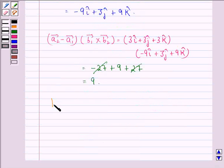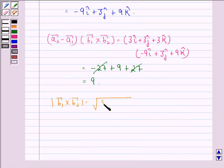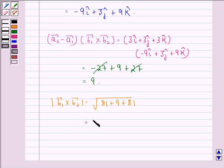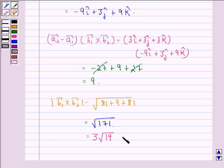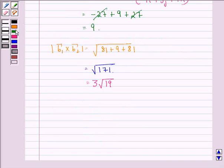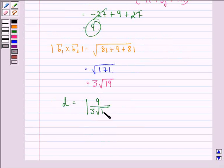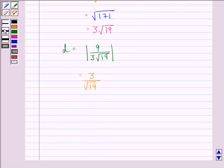The mod of vector b1 cross vector b2 equals the square root of (81 plus 9 plus 81), which is the square root of 171, equal to 3 times the square root of 19. So d equals the mod of 9 divided by 3 root 19, which equals 3 divided by root 19. Our answer to this question is 3 divided by the square root of 19.